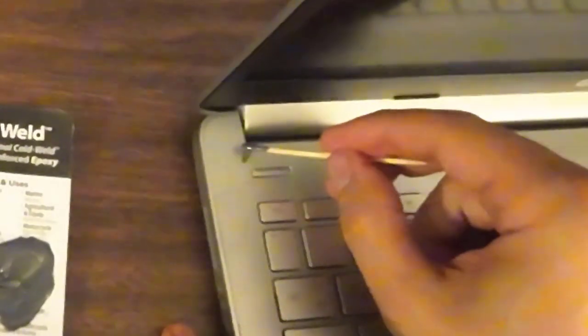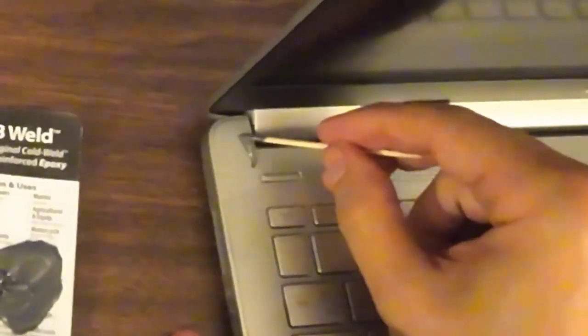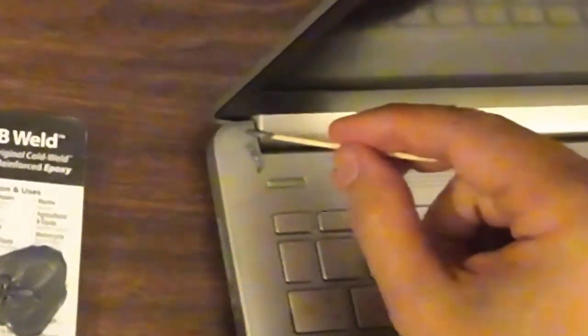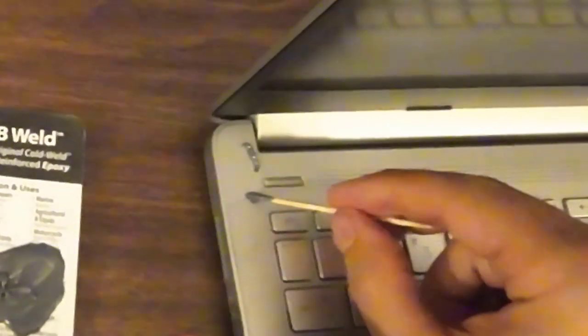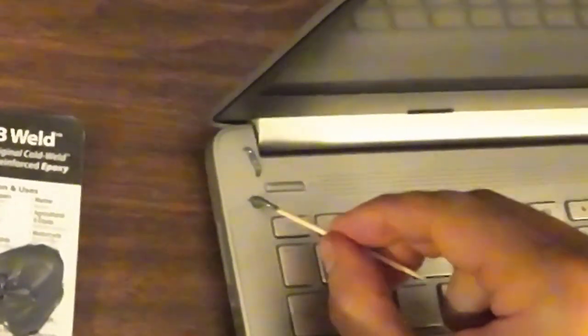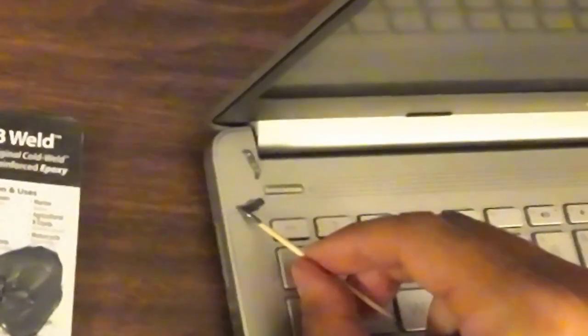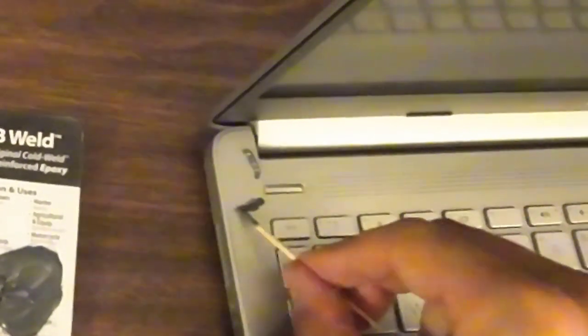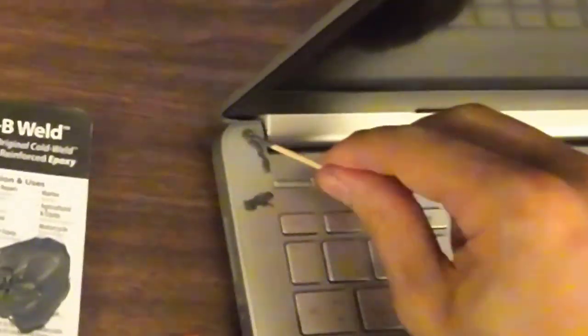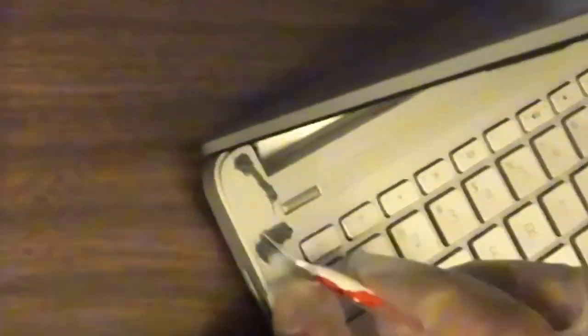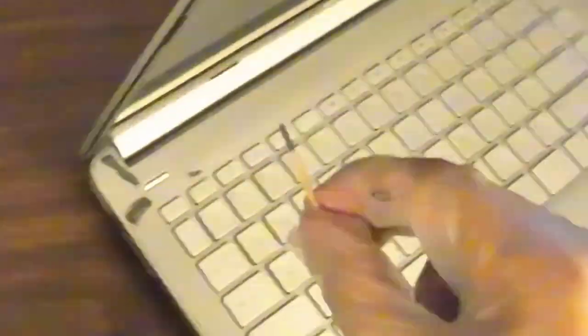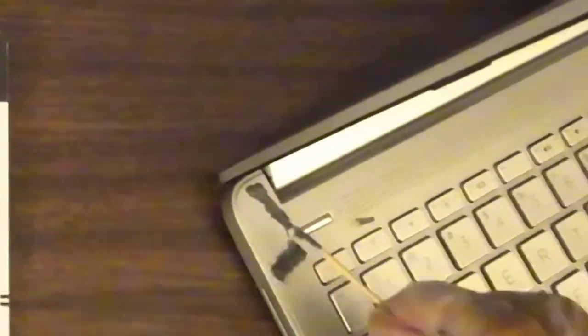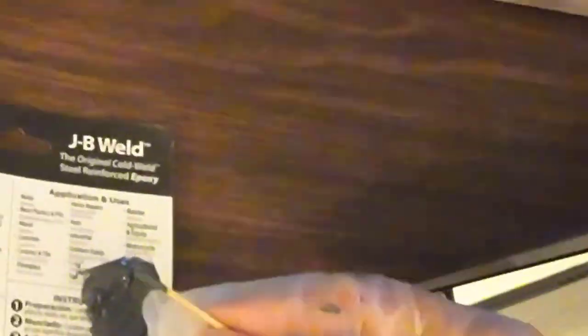Okay, really I'm just trying to work it down in the crack the most I can without causing any further damage. Better to use too little than too much. Careful not to get too close to the button.